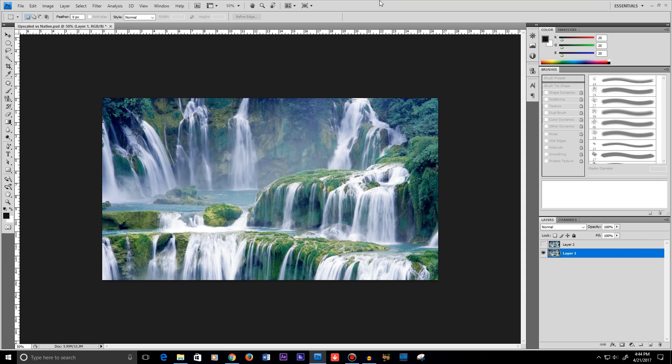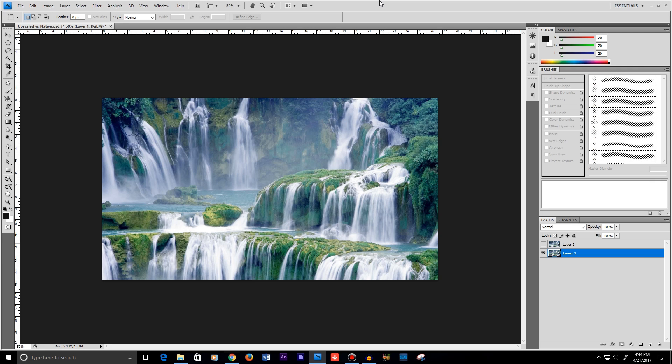We're going to be doing an informative video about what the difference is between native and upscaled resolution. Now I've been wanting to do this for a while because I feel like there's a lot of confusion out there between what the difference is. A lot of people throw around these terms and I feel like sometimes they don't exactly know what they're talking about. So I just wanted to dive into this issue and maybe clear the slate and set some things right.